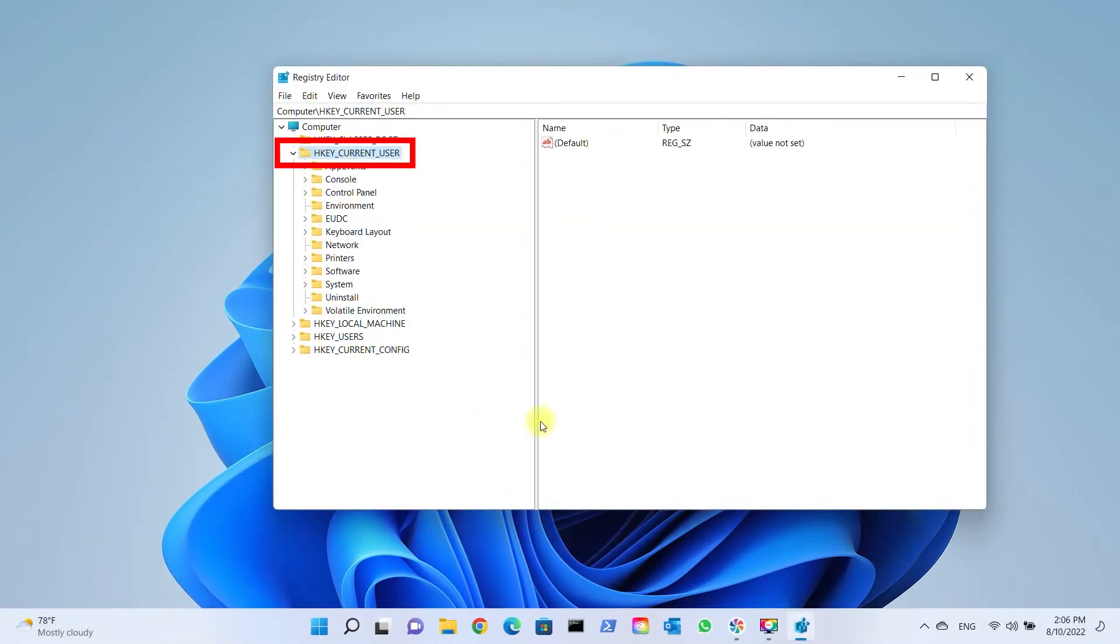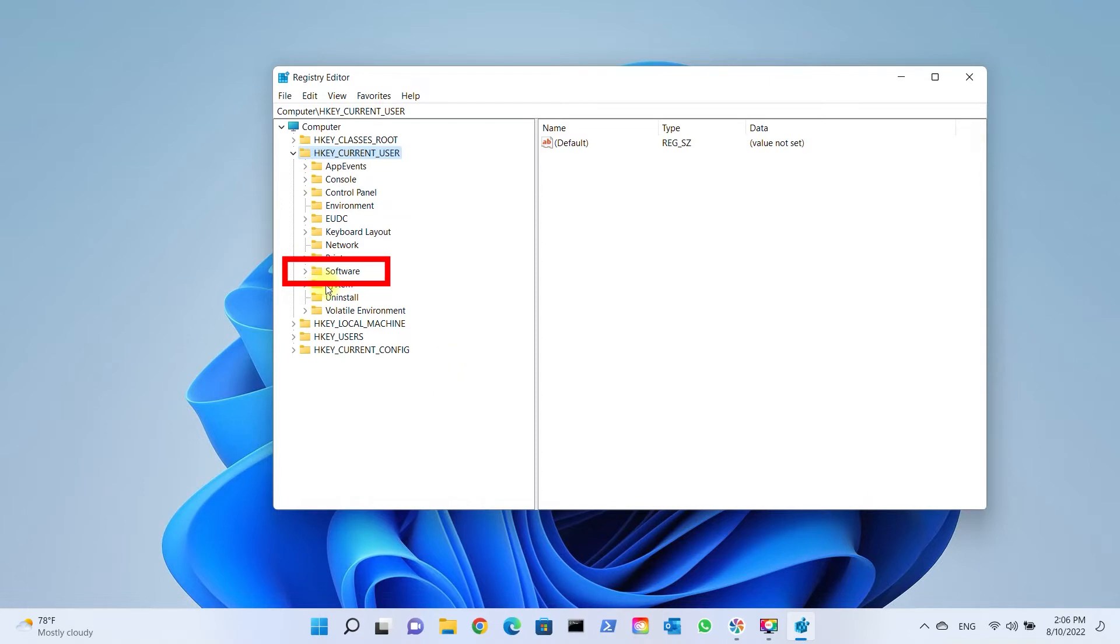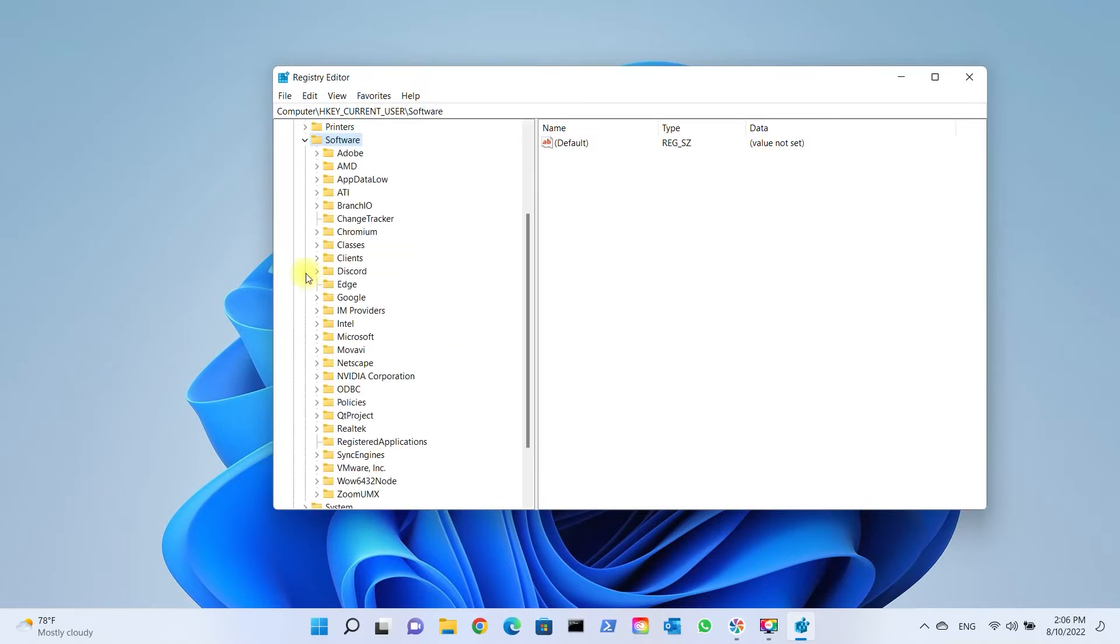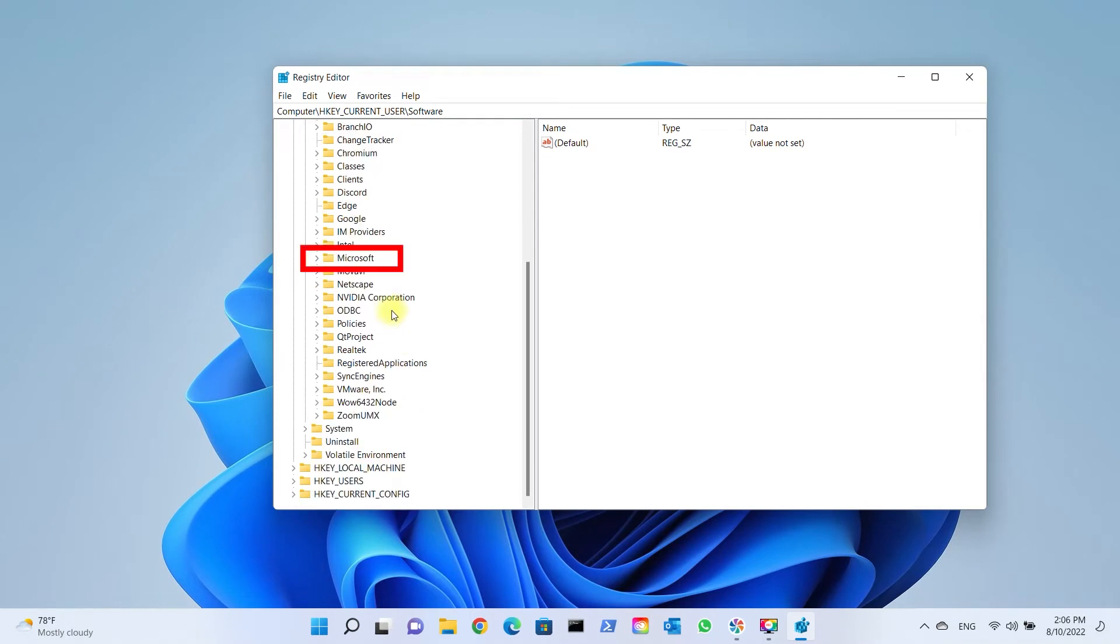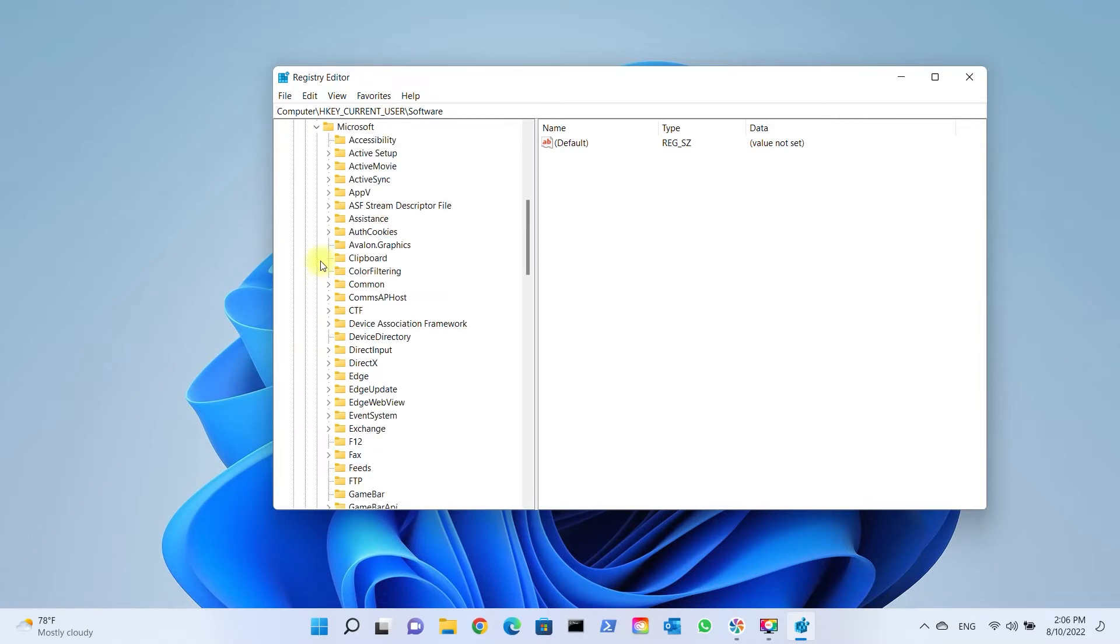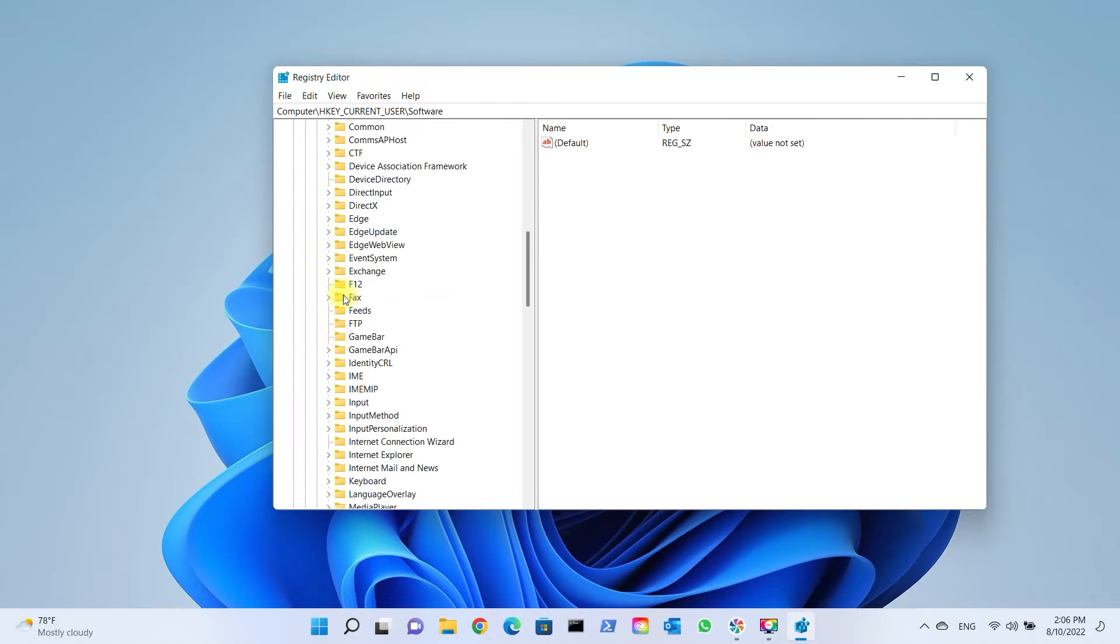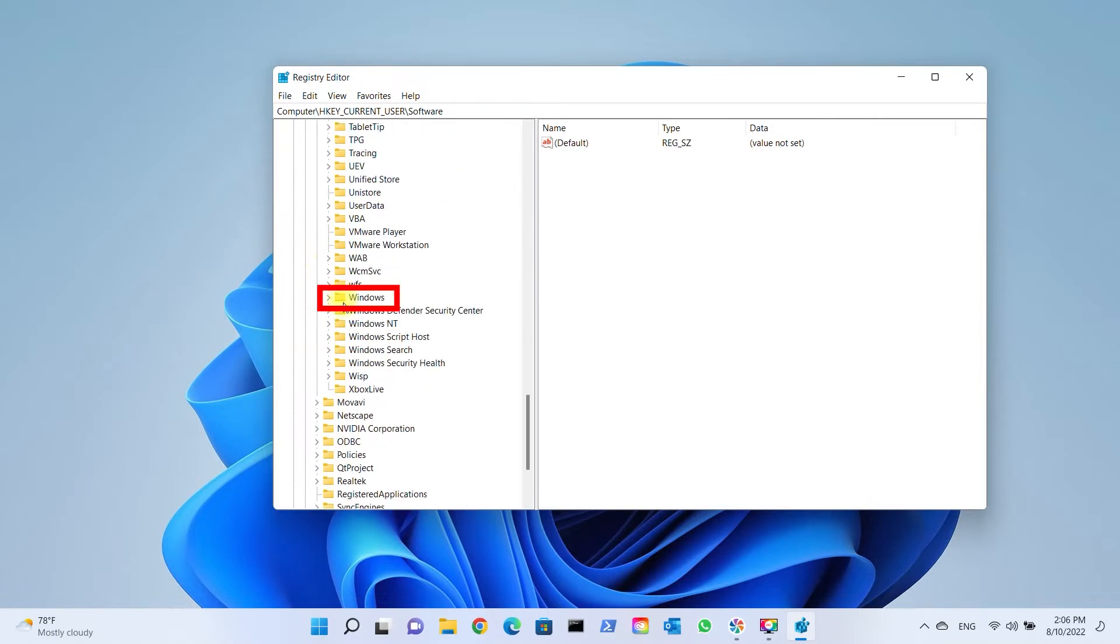Expand HKEY_CURRENT_USER, Software, scroll down and expand Microsoft, scroll down and expand Windows.